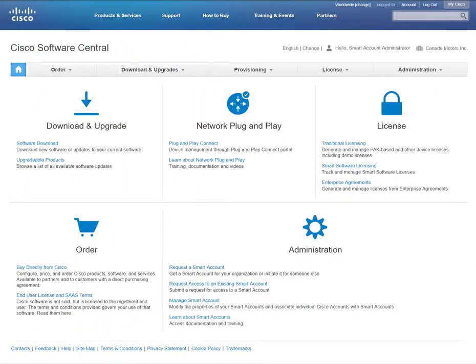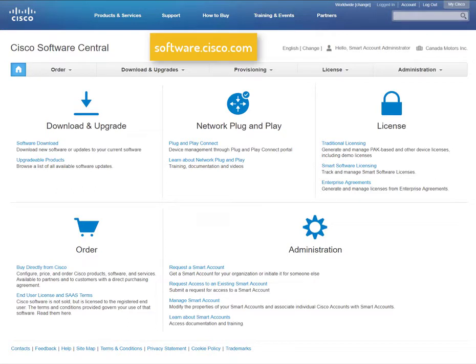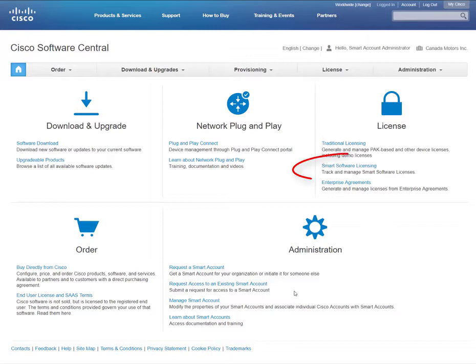To manage your smart licenses, go to Cisco Software Central at software.cisco.com and log in with your Cisco ID. Then select Smart Software Licensing.